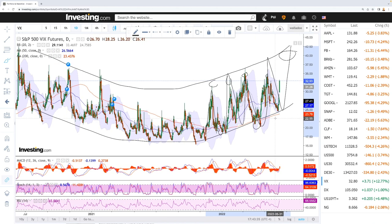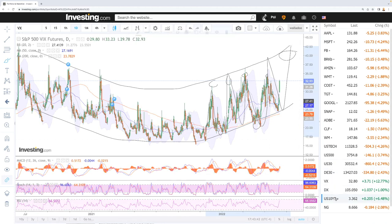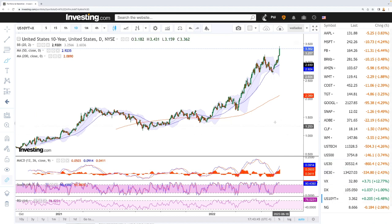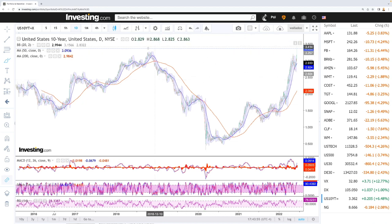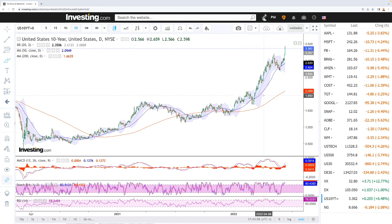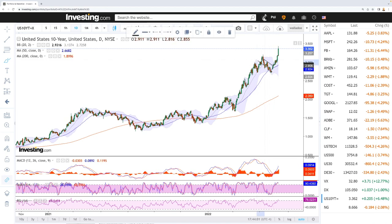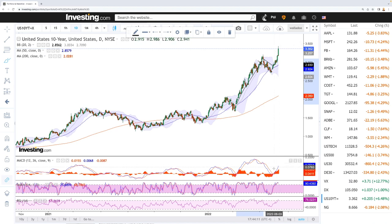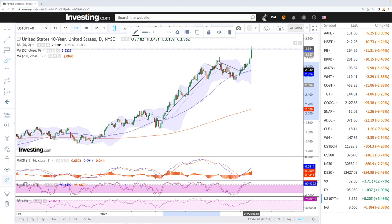Looking at the VIX, MACD is bullish, stochastic is bullish, and RSI is bullish and on the edge of overbought. Now let's look at the 10-year Treasury yield — it rallied 6.48% today and went all the way up to 3.4%, levels we haven't seen in a very long time. It looks like this formed a flag pattern, and if that holds, we could see yields go significantly higher. MACD is still bullish, stochastic is becoming bearish, and RSI is overbought, so we may see a pullback toward the 50 moving average before continuing higher.